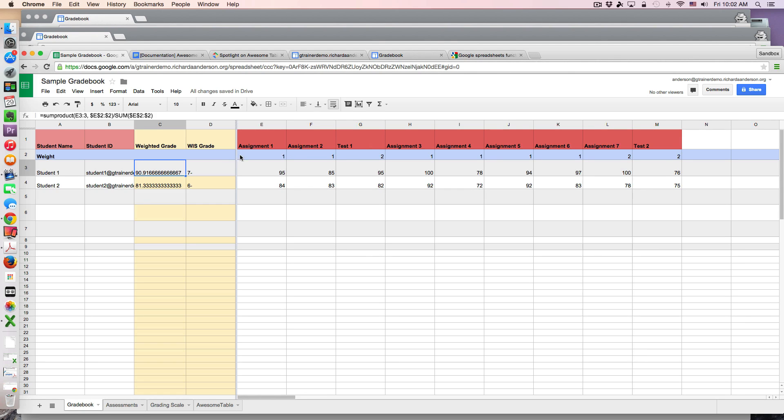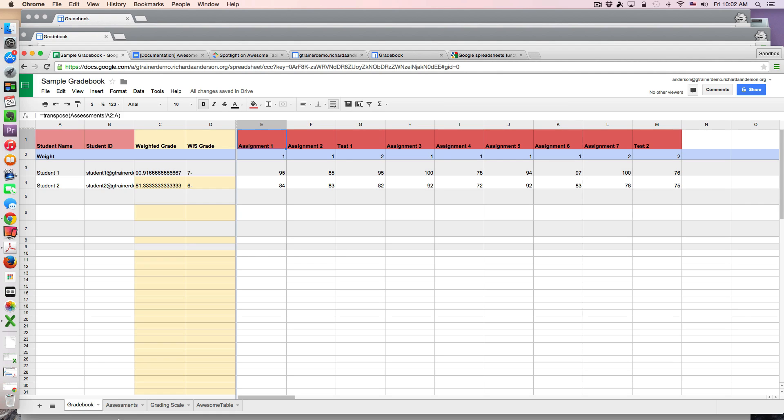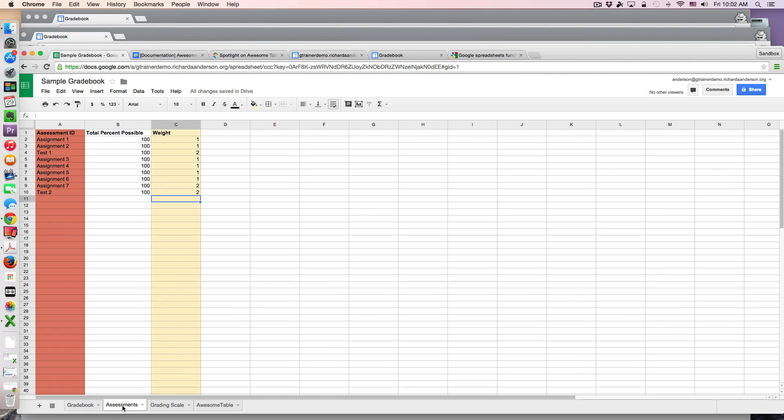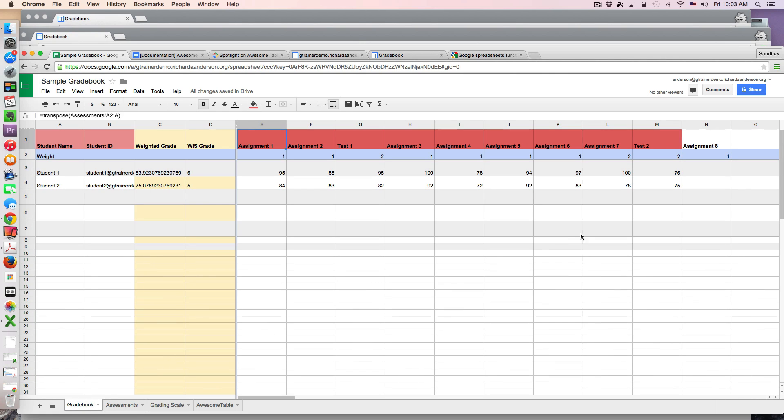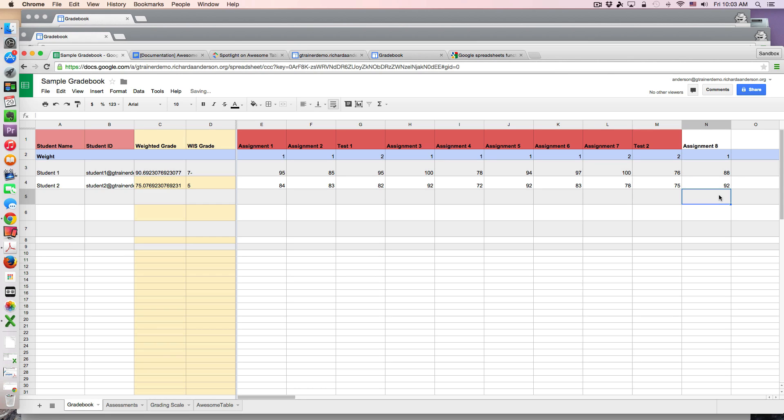Now getting the assessments in this nice column alignment - this is a transpose function in Google sheets and what this does is take information from my assessments sheet which is down here and change the orientation of it. When I want to add an assessment I simply place it here - I could write assignment eight, there's a hundred points possible, and this one maybe is weighted at just one. So with that transpose function if I go back to my grade book I now have another entry right here and I can proceed to score my students. Maybe there was an 88 there and a 92 and we can see how the grades have been automatically updated and changed.